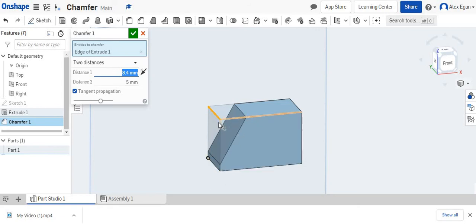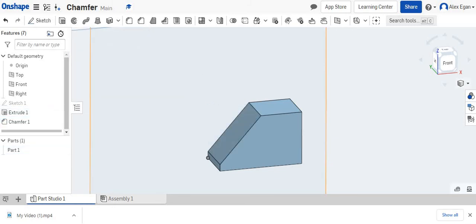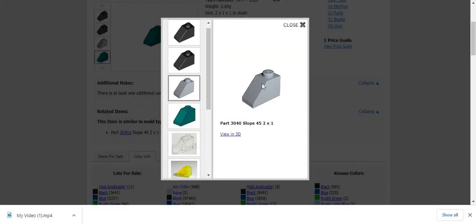That looks perfect. And we know that from our end point to the center is 7.8 millimeters. So that is how we would do this slant right here using the chamfer.